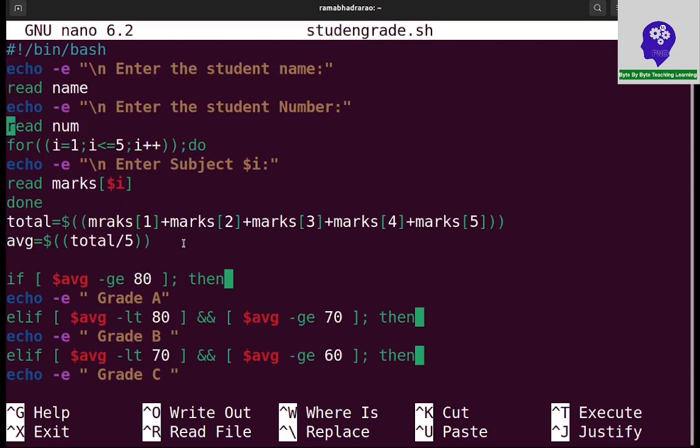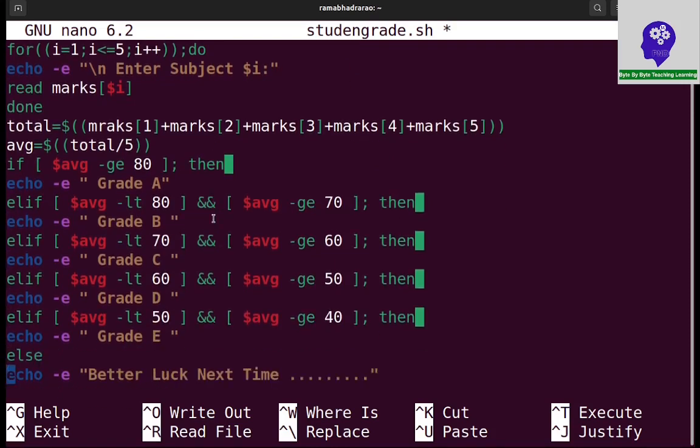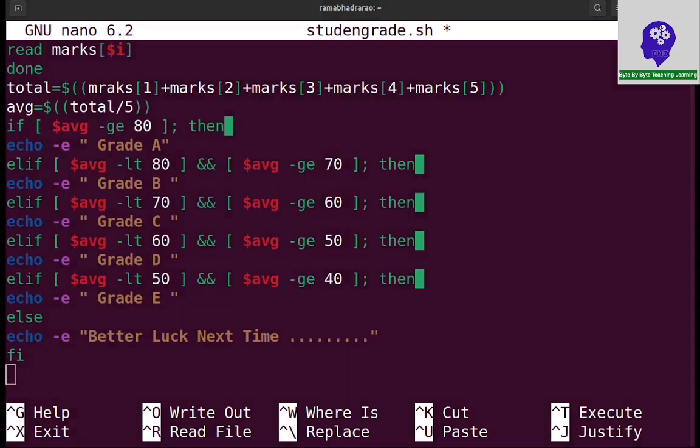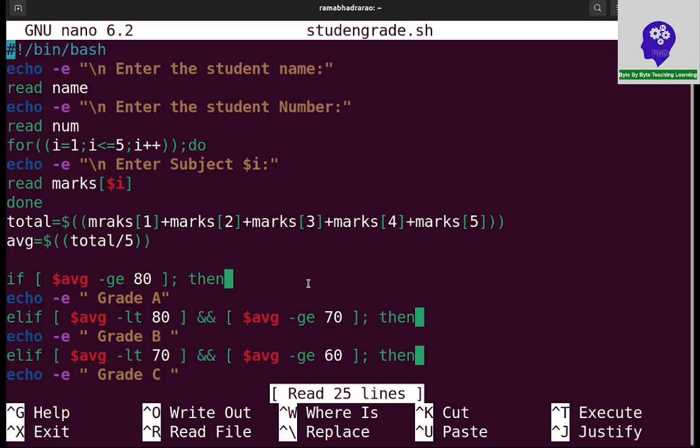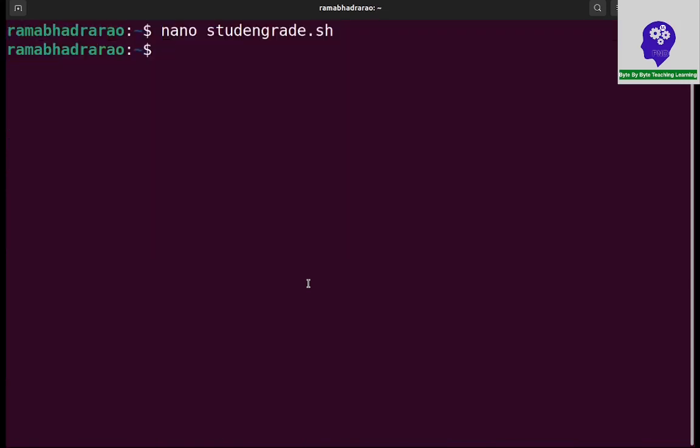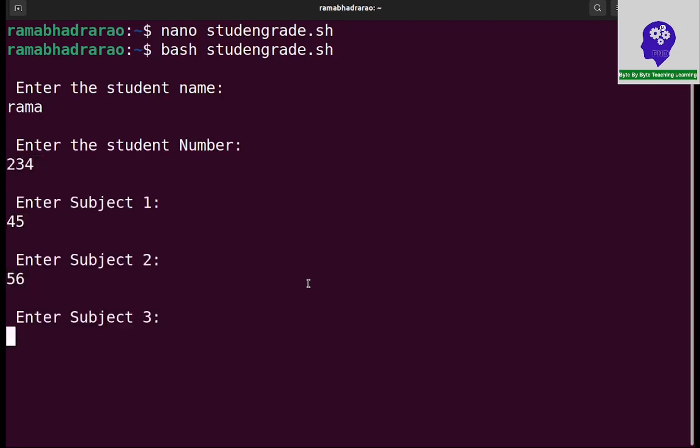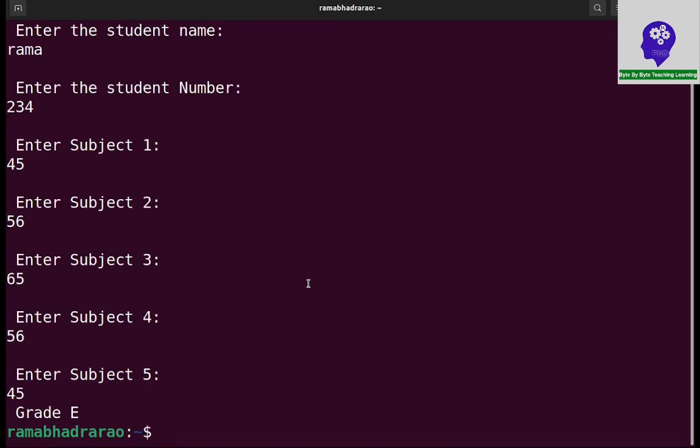I need to execute the program. Bash studentgrade.sh. I need to enter Rama, 234 is the number. I give 45, 56, 65, 56, and 45. It displayed grade E.